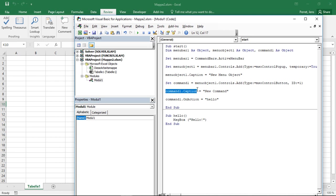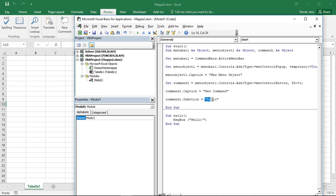That's here via the caption. So I'm calling this new command. And finally, well, I need to define what happens if I click on this command button. That's the last one here. That's for the command one, the on action. On action means what happens if I click on this button.